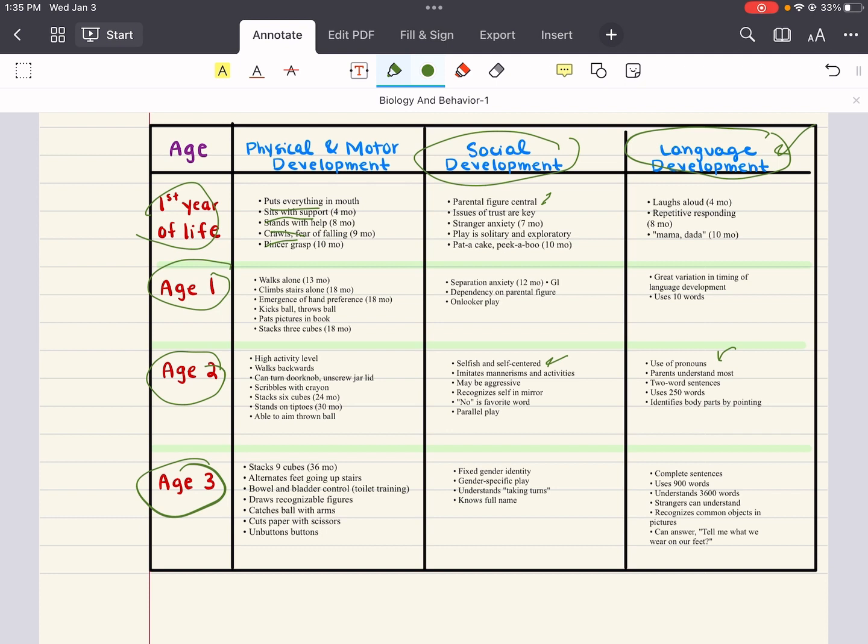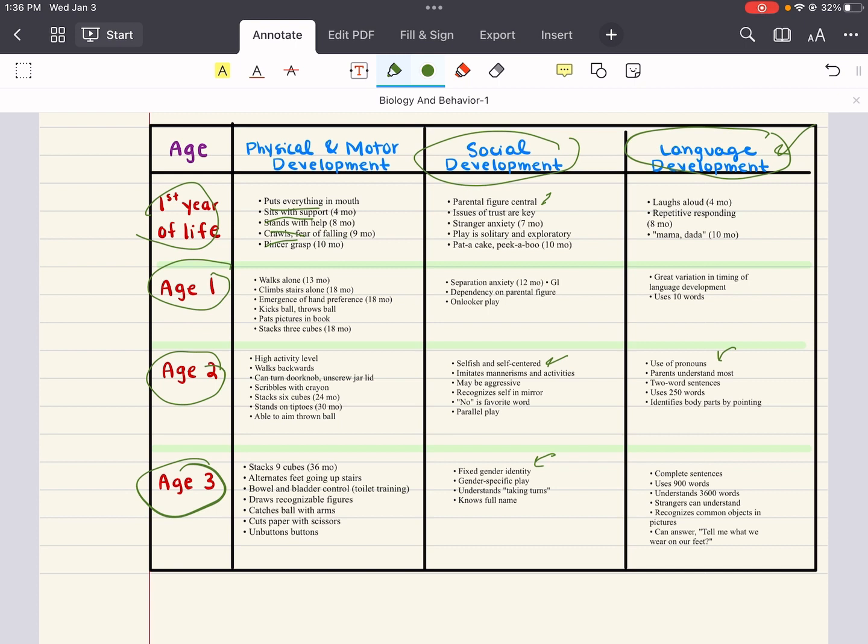Then age three, what is the physical and motor development? Well, now they're really top tier. They went from three to six to now nine blocks. They can stack up to nine cubes. They can alternate feet going upstairs. They have some bowel and bladder control. They've been potty trained. They can draw recognizable figures and catch the ball with their arms. They can cut paper with scissors, although you still want to be watching them here. And they can unbutton buttons. As for social development, they start to have a more fixed gender identity. There's some gender-specific play that happens here, and they know their full name. As for language development, they can use up to 900 words. They speak in complete sentences. They can understand up to 3,600 words. Strangers can begin to understand them. So, no longer just the parent understands them, but strangers can slowly begin to understand them here at age three. And they recognize common objects in pictures.